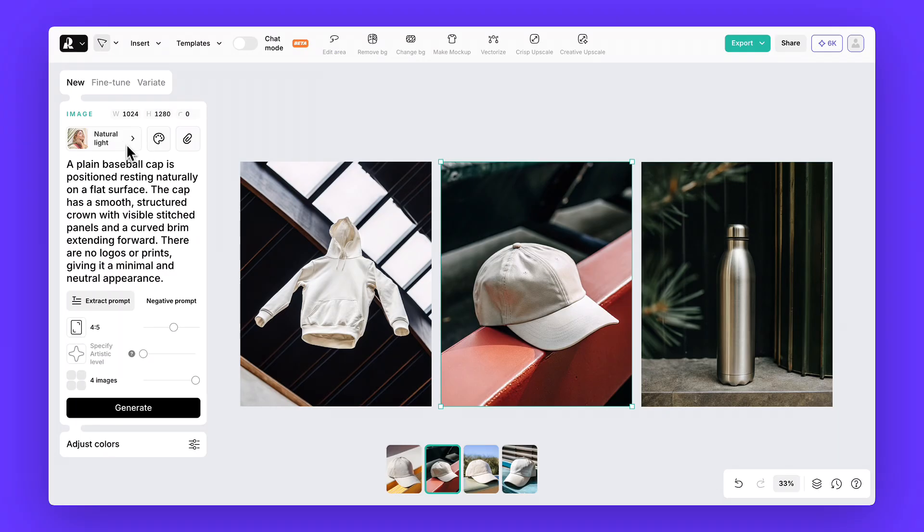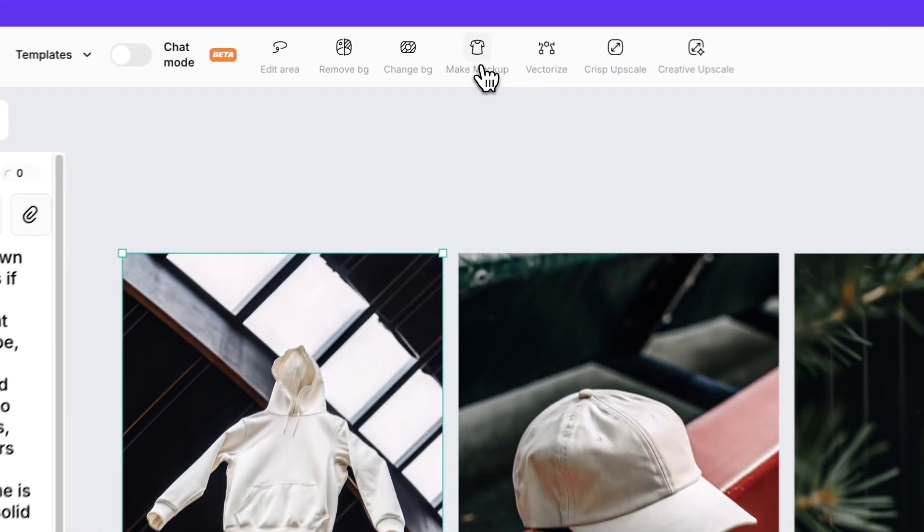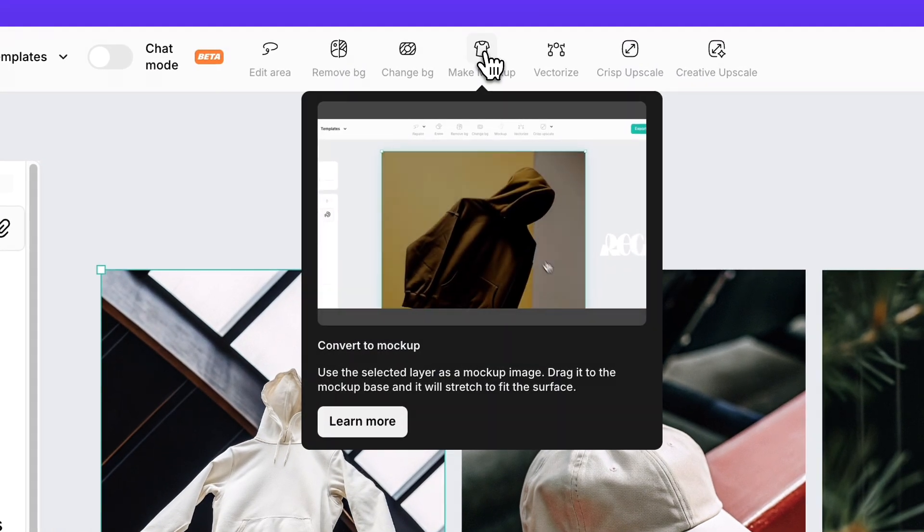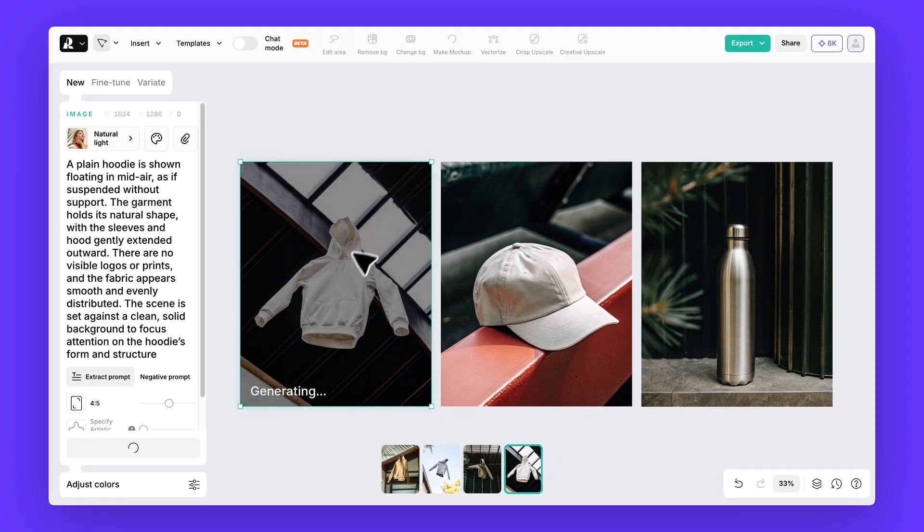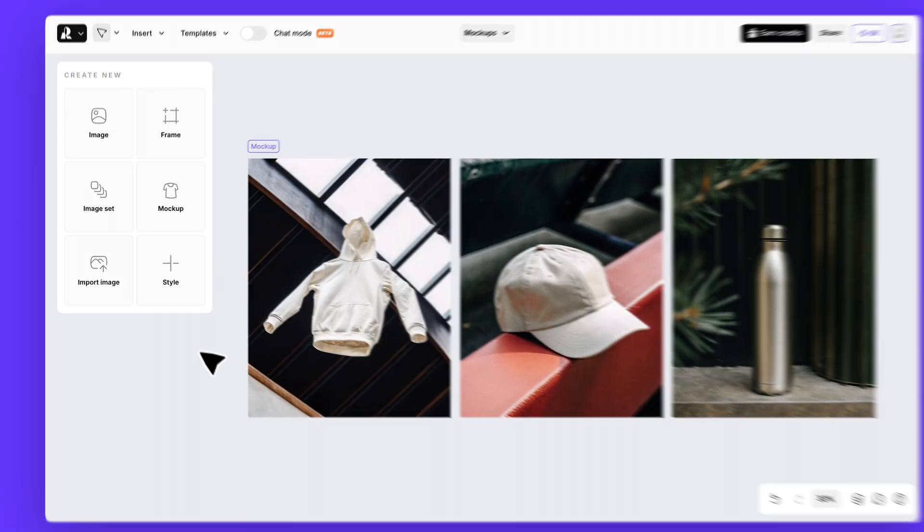Once you're happy with a result, click on the image, go to the top menu, and hit this icon. That's how you mock-upize your base image. Now your hoodie is ready for design placement.